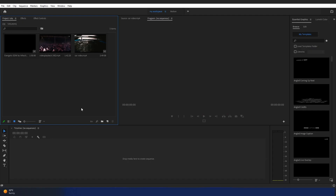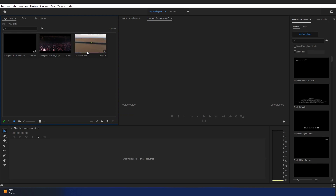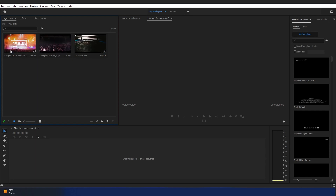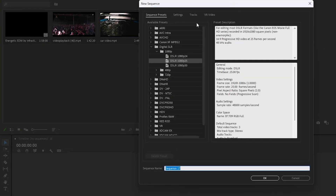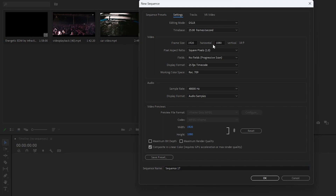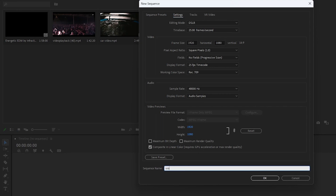Here we are in Premiere Pro. I have already downloaded some videos for the tutorial — a car video, a club video, and an EDM music track from the YouTube channel Infraction, which is no-copyright music. First, I'm going to create a new sequence: go to New Item, New Sequence, go to Settings, set it to 1920 by 1080, and I'm going to call this the Video Sequence. Click OK.